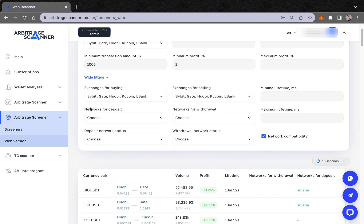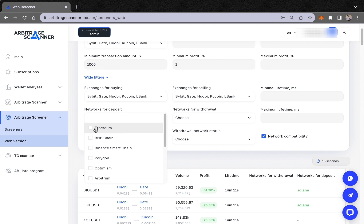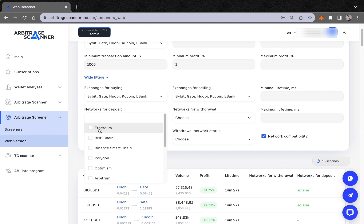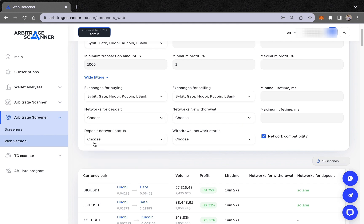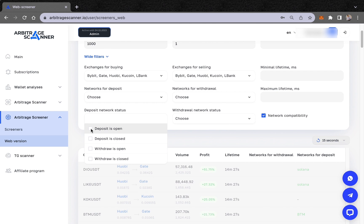We also have a network deposit filter where you can choose different networks. For example, we don't choose Ethereum because it has very high fees and we don't want to lose money on transaction fees. Instead, you can choose BNB Chain, Polygon, Arbitrum, or any other network you prefer.